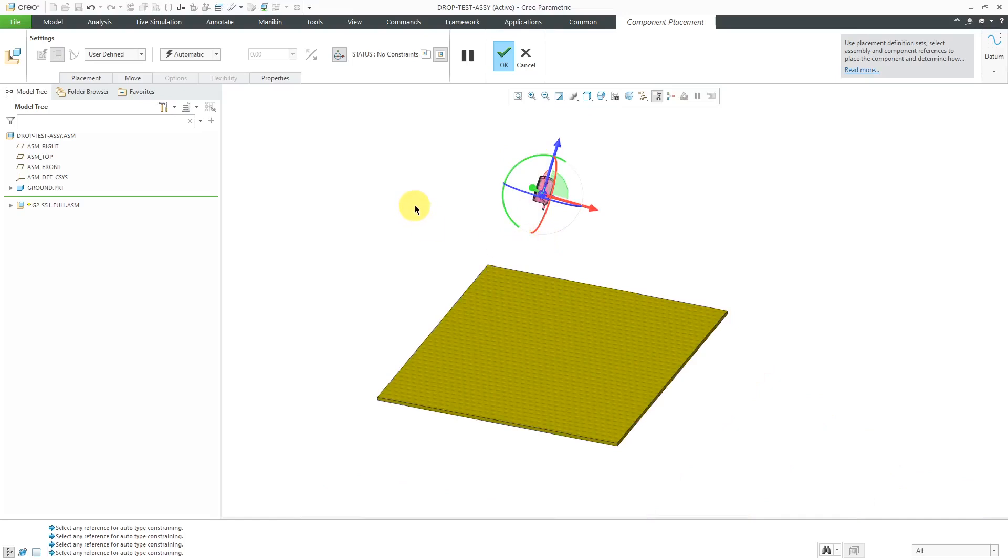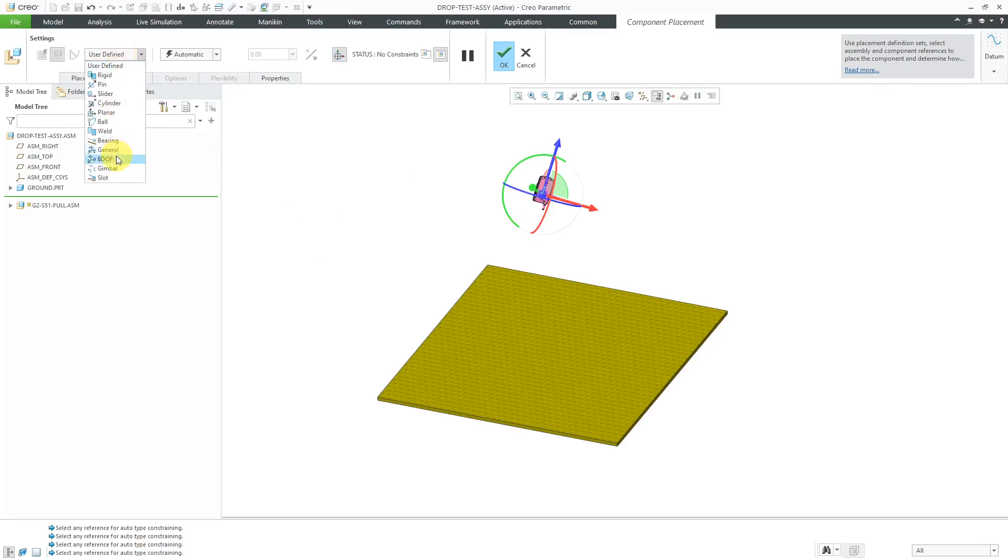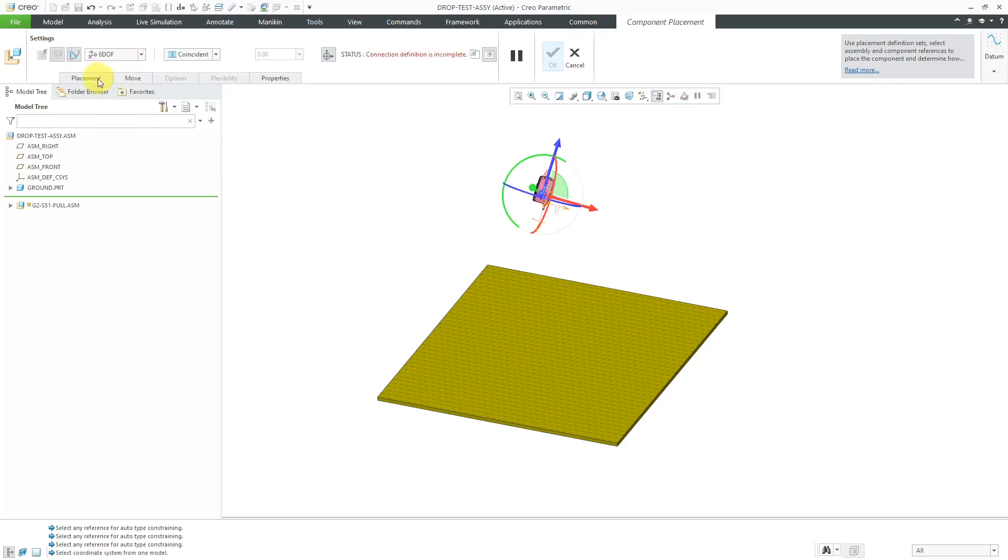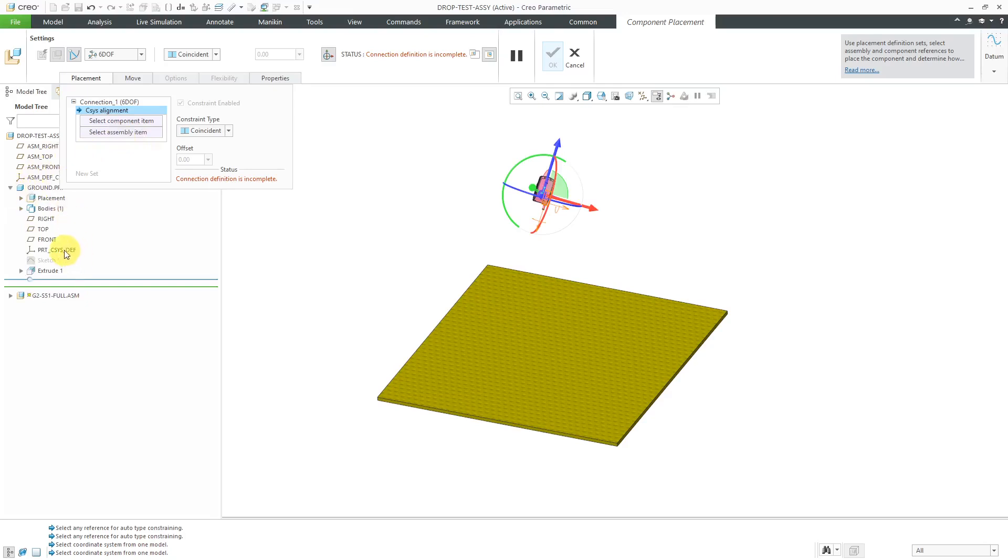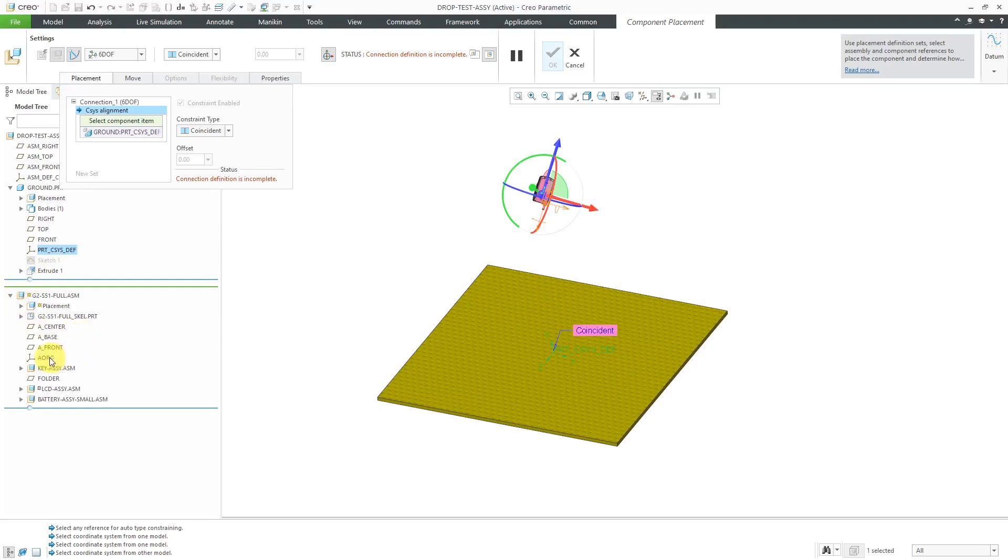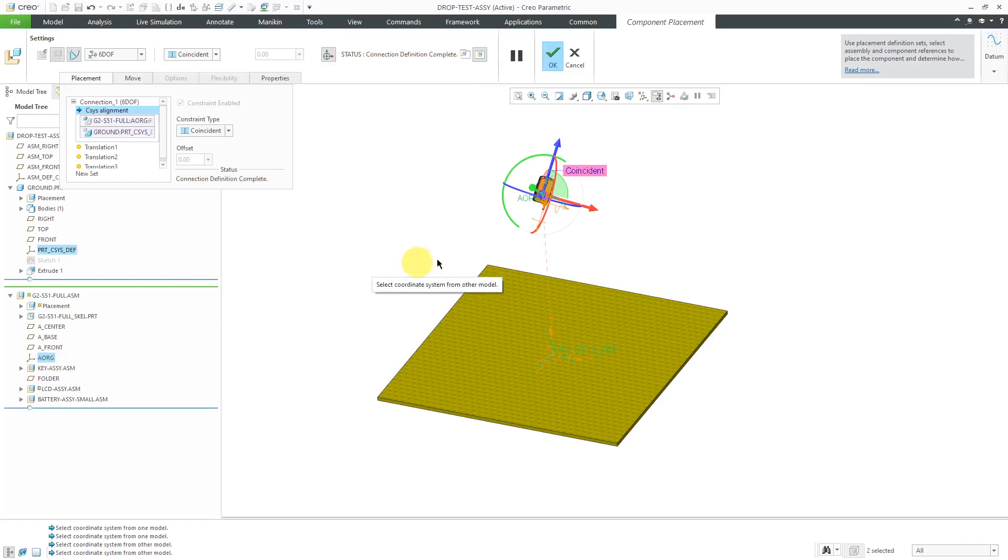To use the 6DOF connection you will go to the user defined drop down list and here is six degrees of freedom. If I go to the placement tab you can see that it wants to align two coordinate systems. I'm just going to select the default coordinate system from the ground part and expand the junction box in the model tree to grab the default coordinate system from the assembly.